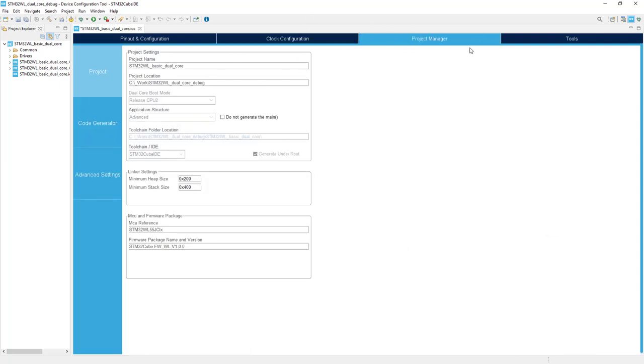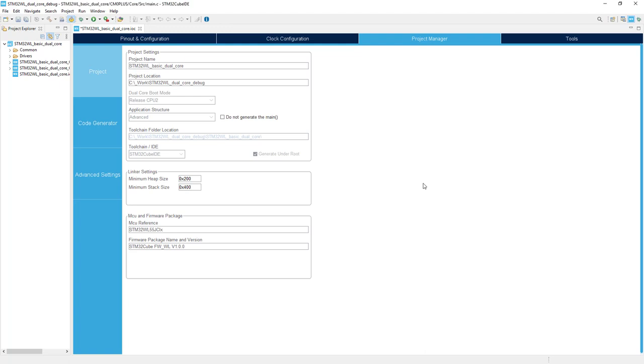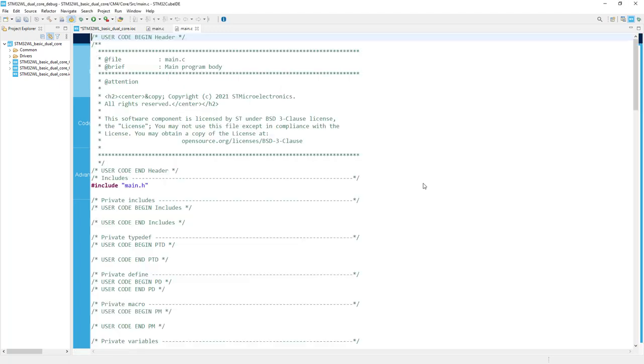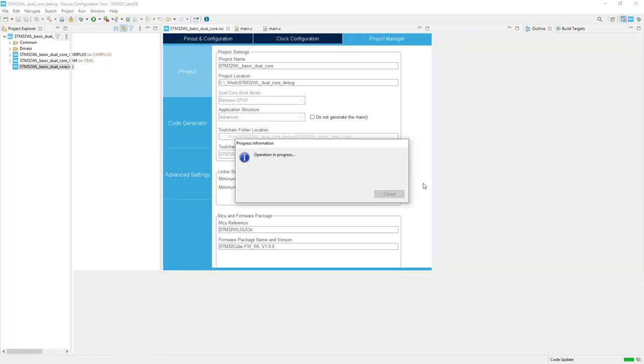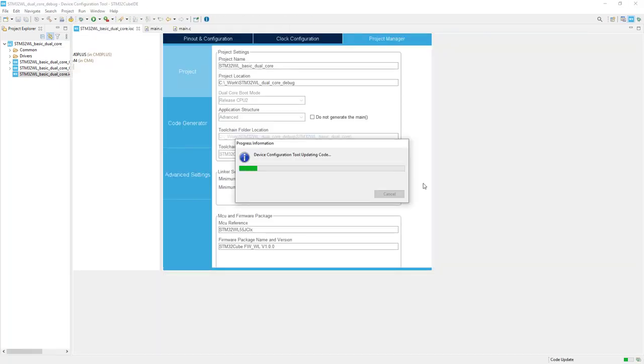For the project manager, we will use all the default settings. The only point we need to do now is to click this gear icon to generate the project. In fact, two projects for Cortex M0 Plus and for Cortex M4.